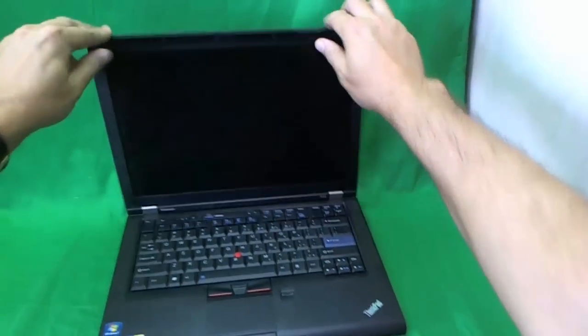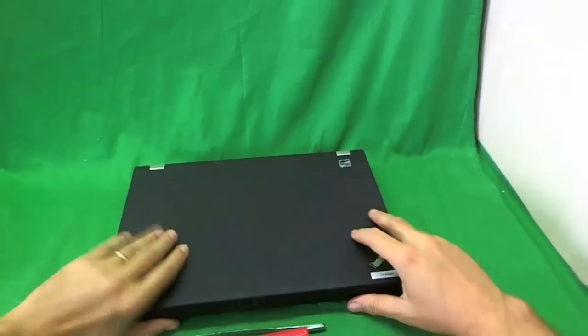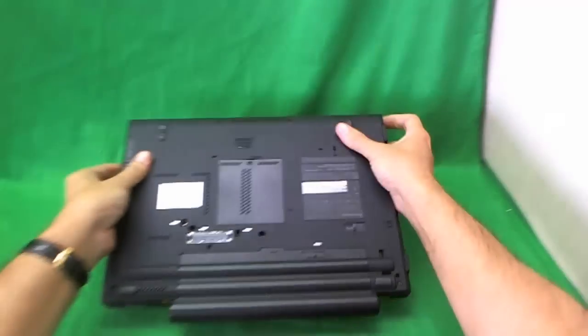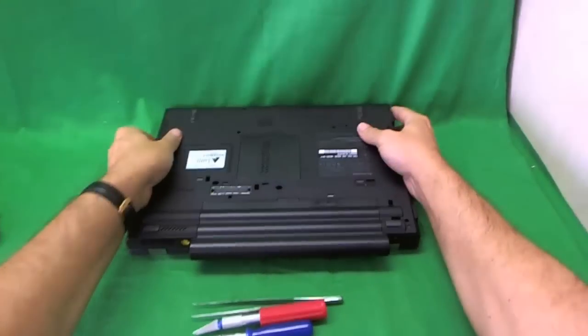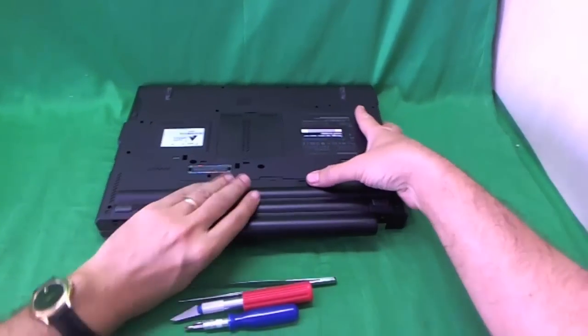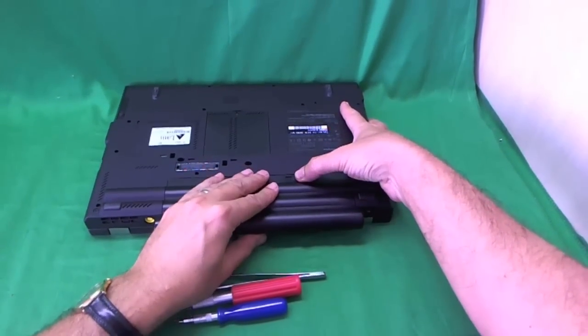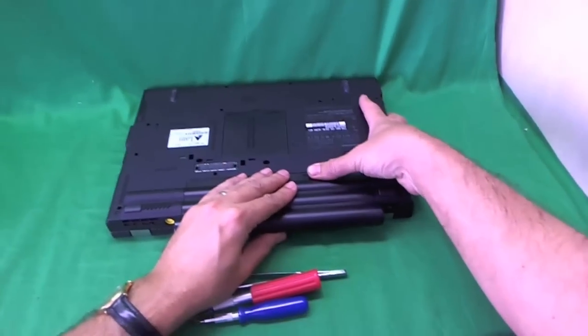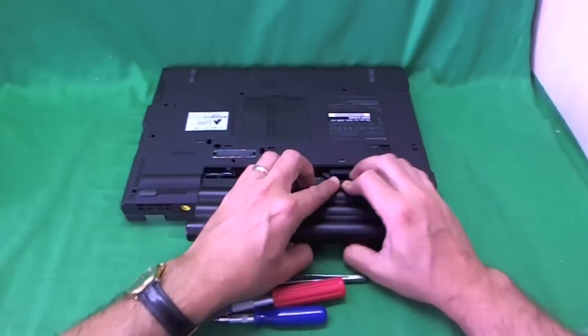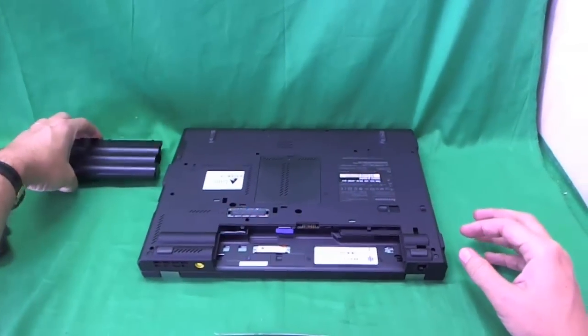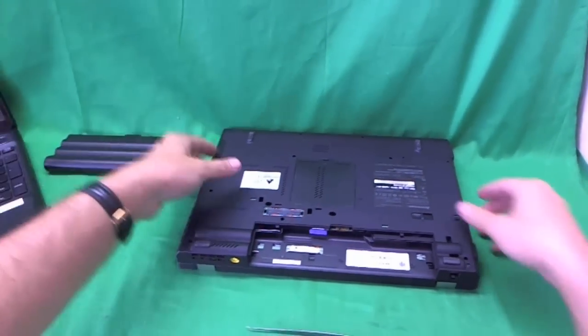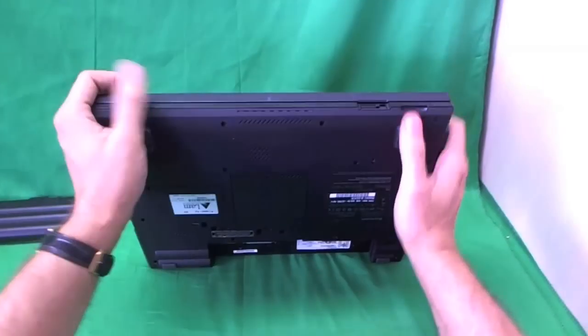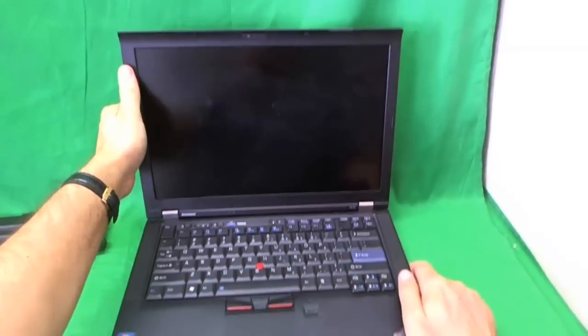So before we start, we're going to remove the battery so we can work on the laptop safely. We flip the laptop over. There's one lever that you slide to the left where my thumb is and we slide it and we slide the battery out and put it to the side. Now we can work on this laptop safely.